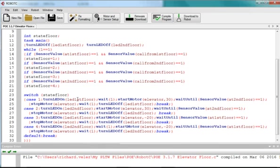I stop the motor, I wait again, in this case I would be opening up the door, letting the passenger off, I close the door, I turn the LED off on the first floor, and I break, I come back, and I ask my if statements again.